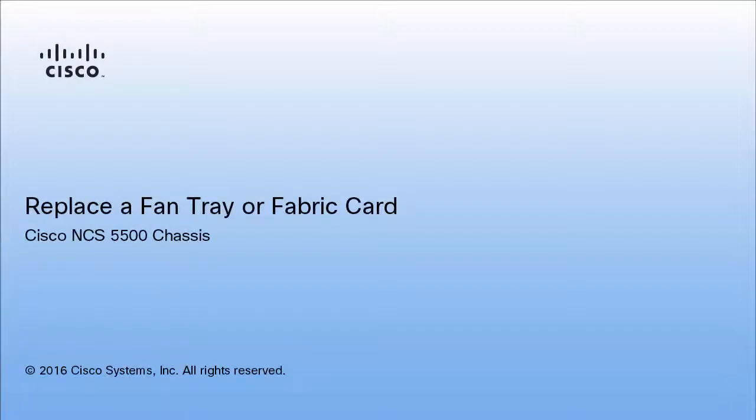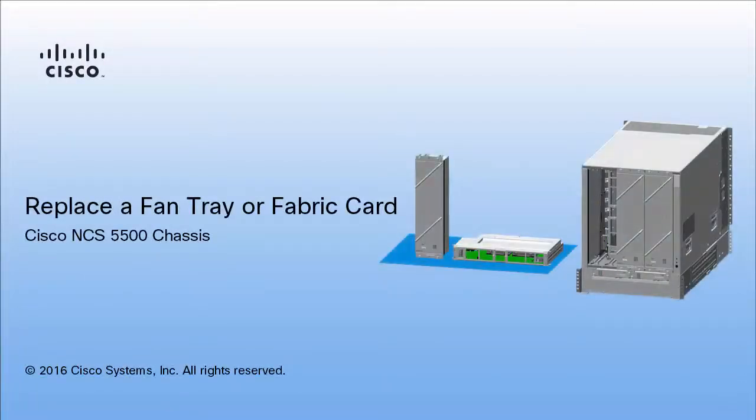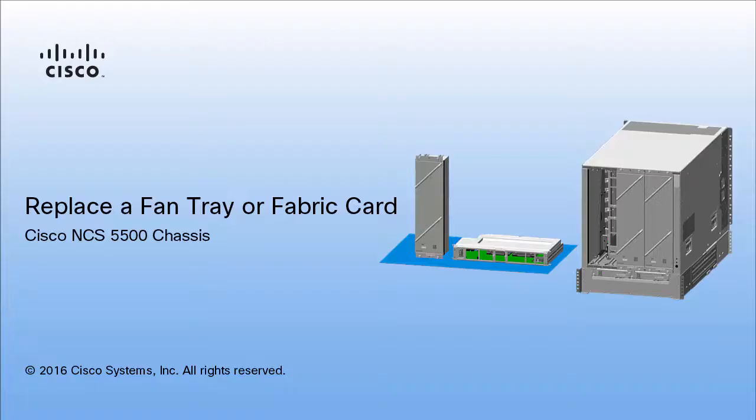In this video, you will learn how to replace a fan tray or fabric card in the Cisco NCS5500 chassis while the router is operational.